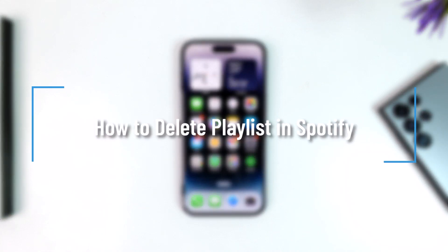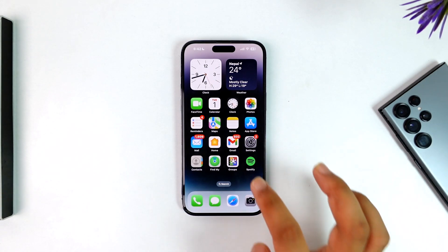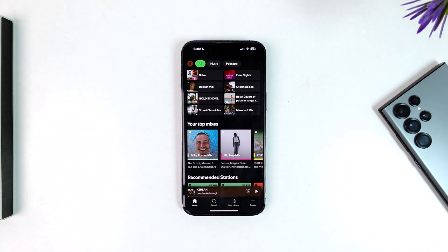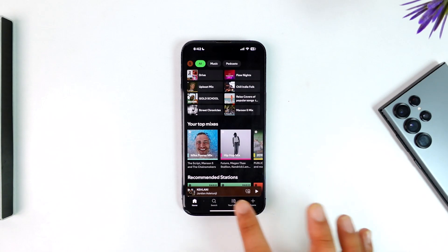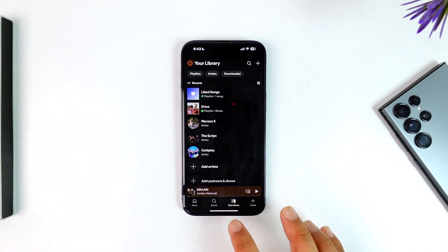How to delete playlists on Spotify. If you want to delete a playlist in Spotify, it is actually quite simple. First, make sure to launch your Spotify application. Once you launch your Spotify app, this is the type of interface that you will be able to see, where you want to tap on the 'Your Library' option from the bottom.